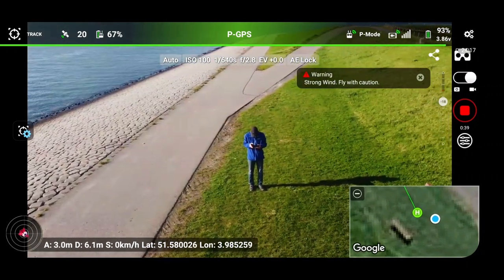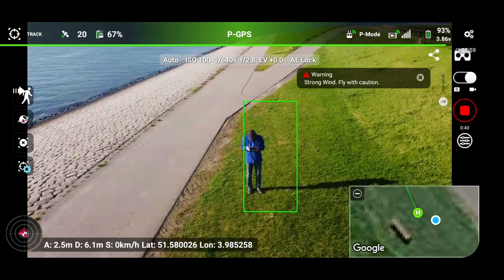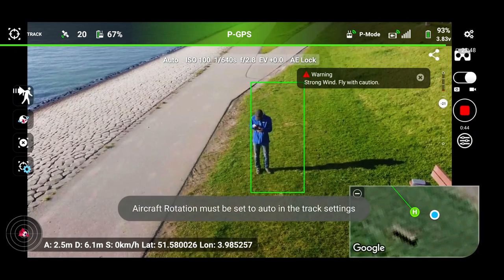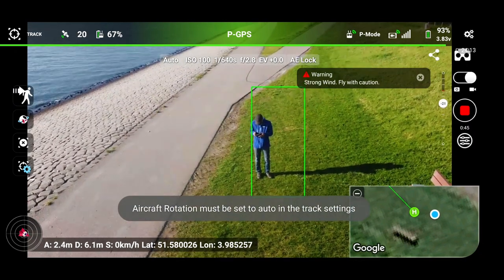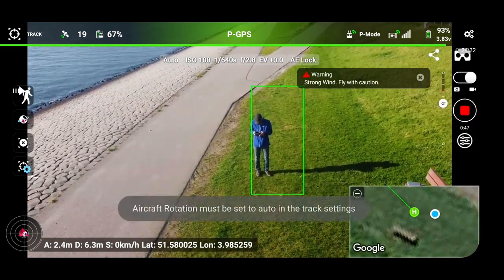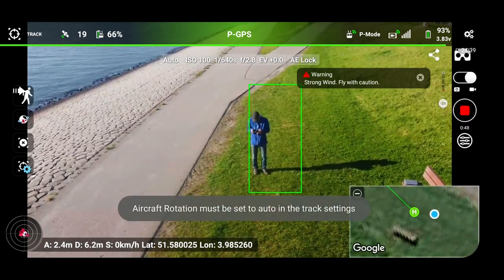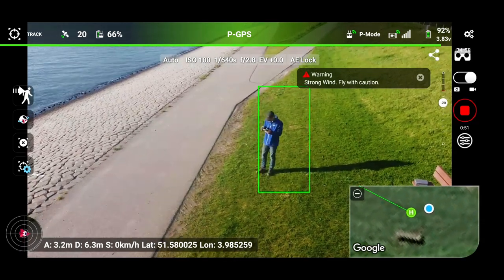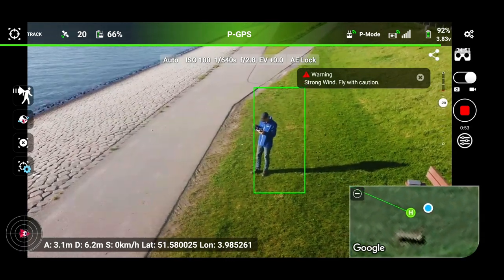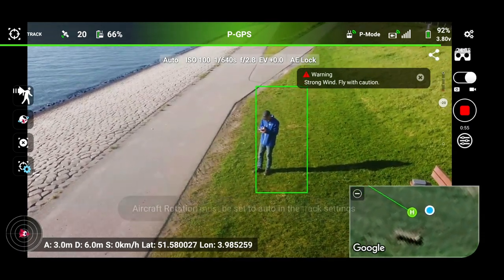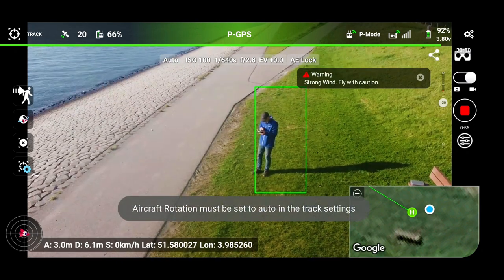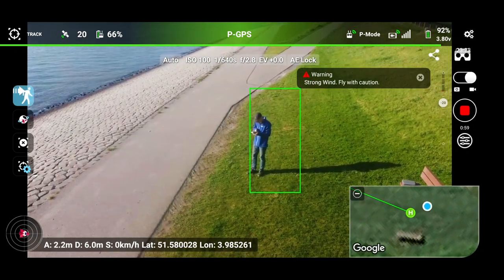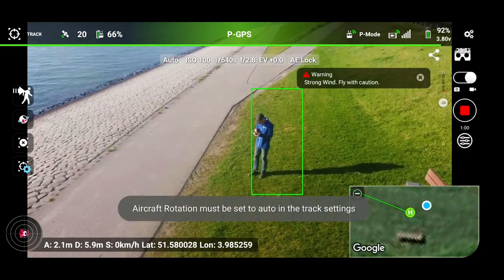Let's open the target and say activate. Rotation — active rotation must be set to auto, or else active track doesn't work. Will orbit work? Aircraft must be set to auto. Damned. So that's strange.